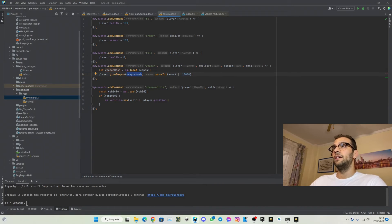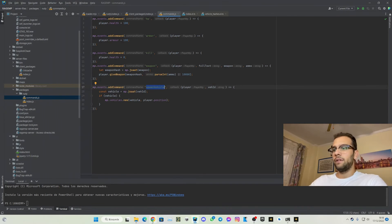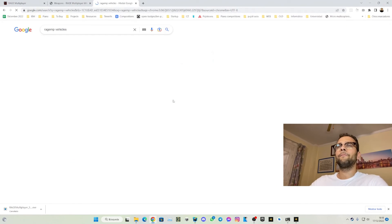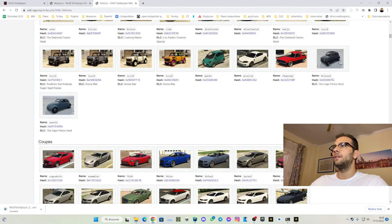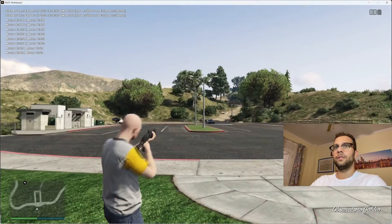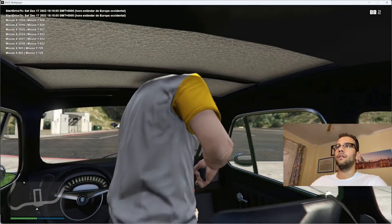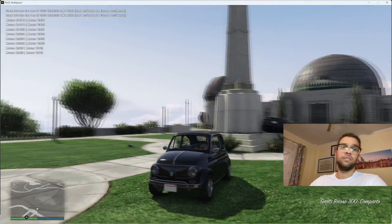To invoke a weapon you call player.giveWeapon, pass the weapon hash, and pass the ammunition. We also have something similar for vehicles — you can say 'spawn vehicle' and pass the vehicle ID. I can look up rage.mp vehicles. Let's try spawning a small car, and here we have the classic Grotti Brioso 300.